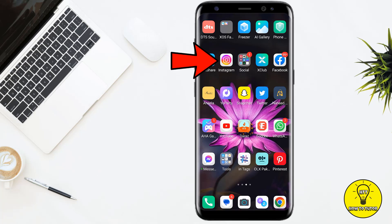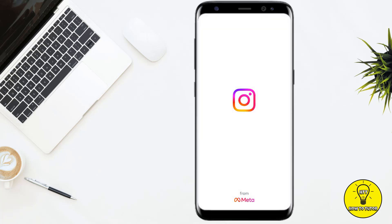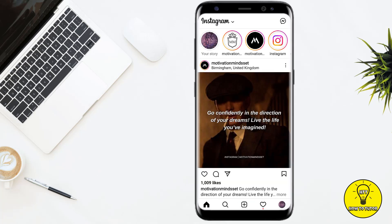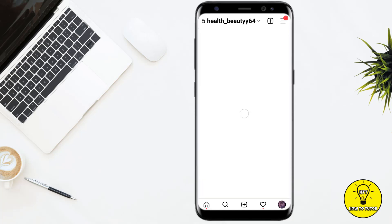First of all, you have to open up the Instagram mobile application and make sure that your account has been logged in. Then to edit the caption, you simply have to click on the profile icon at the right bottom corner of the screen.